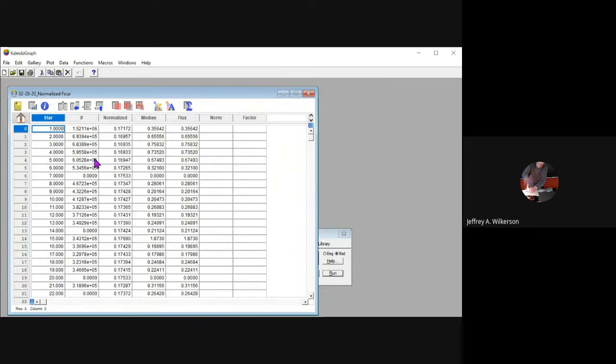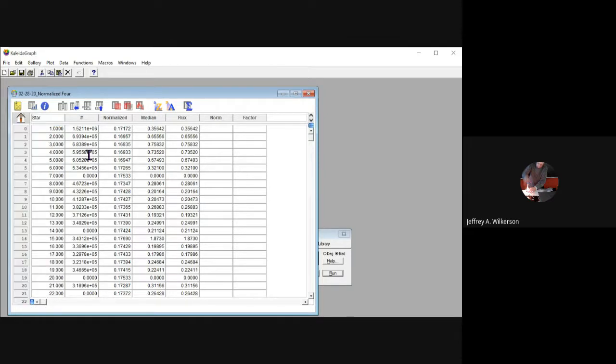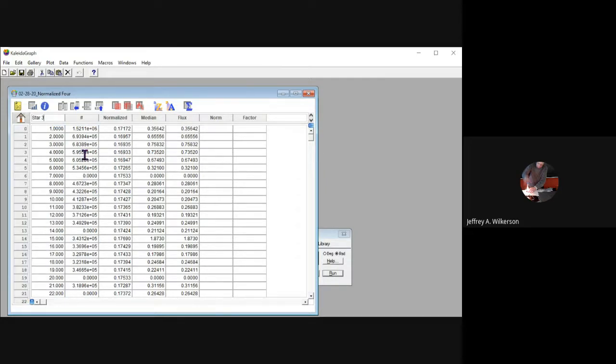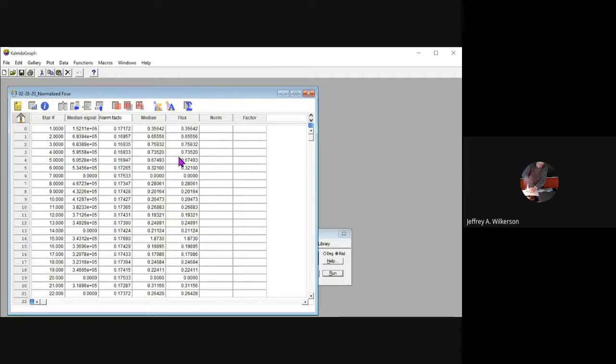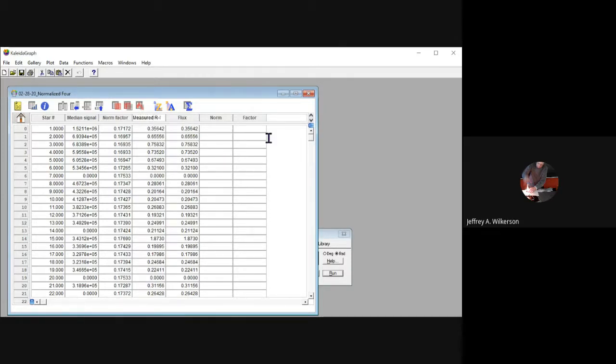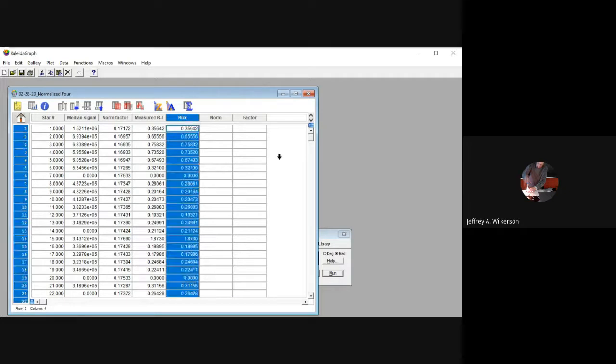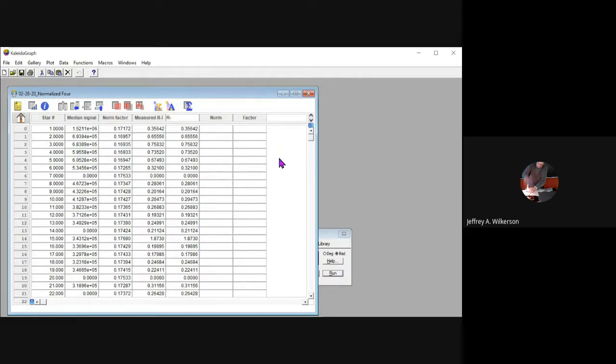What I would do at this point is fix those headers. If I had a whole bunch of columns, I probably would take the time to make sure I was doing this right. But this way, I'm just going to say that's star number, so I'll go in and fix it. I would say this is median signal, and this is norm factor, and this is measured R minus I, and this is R minus I used.